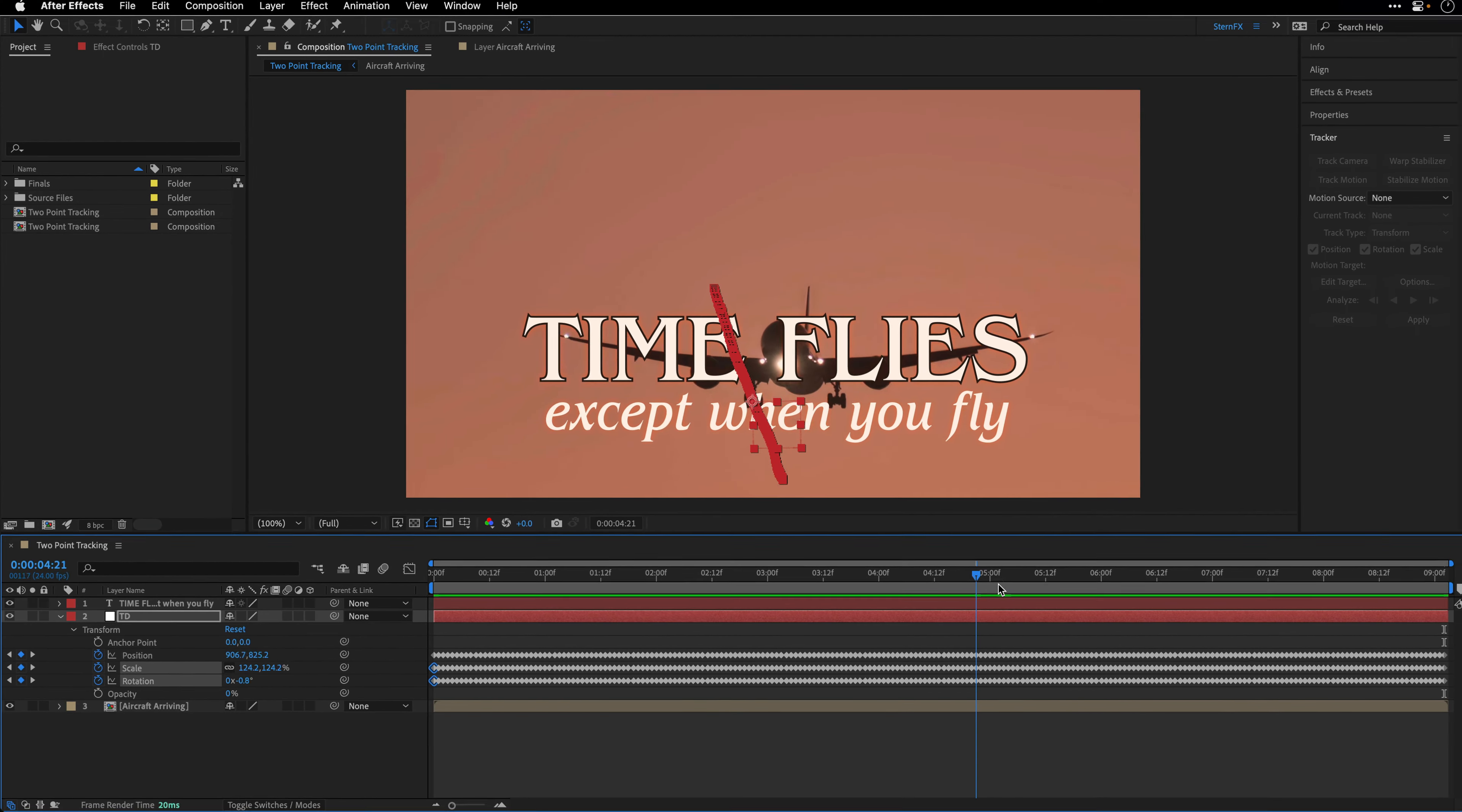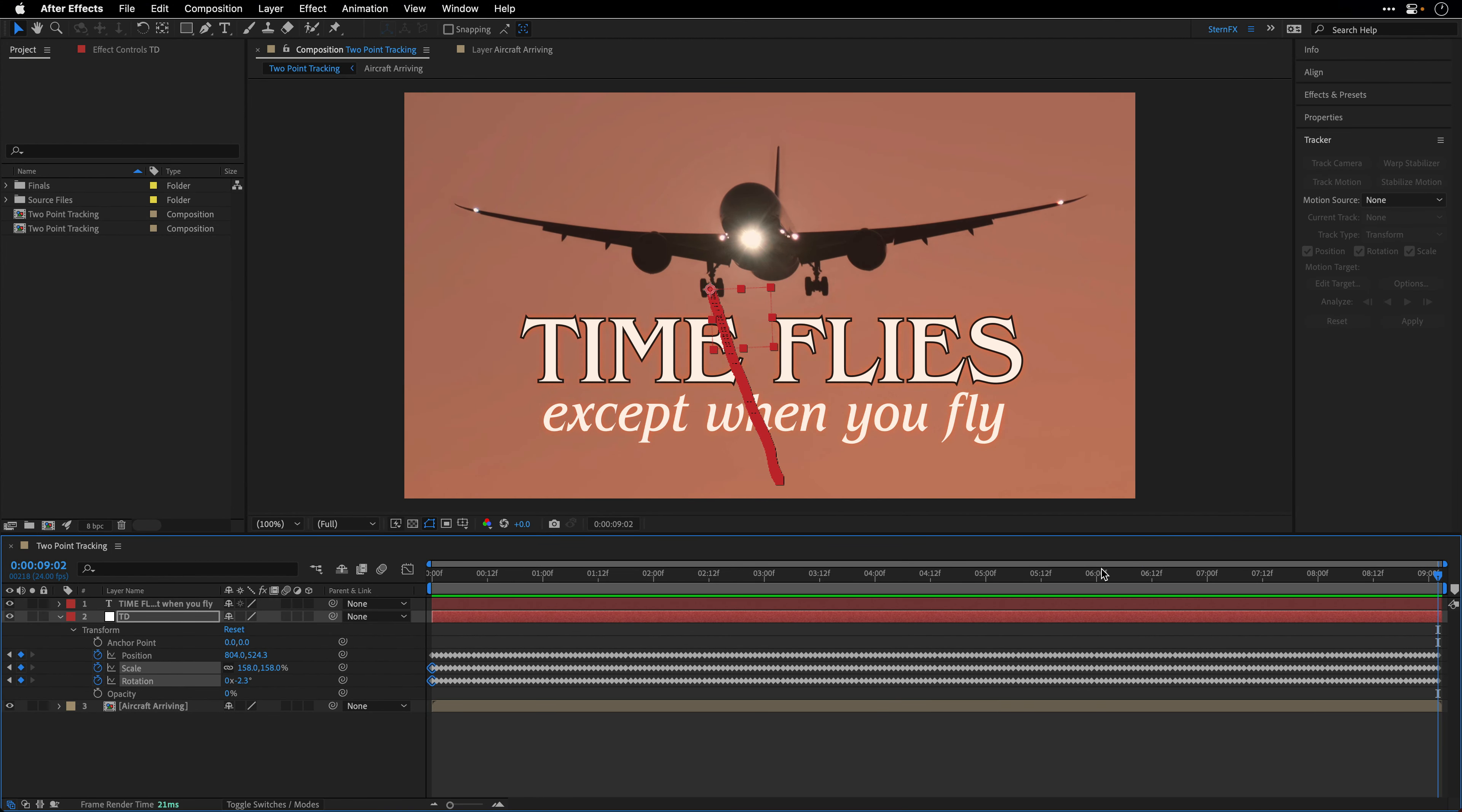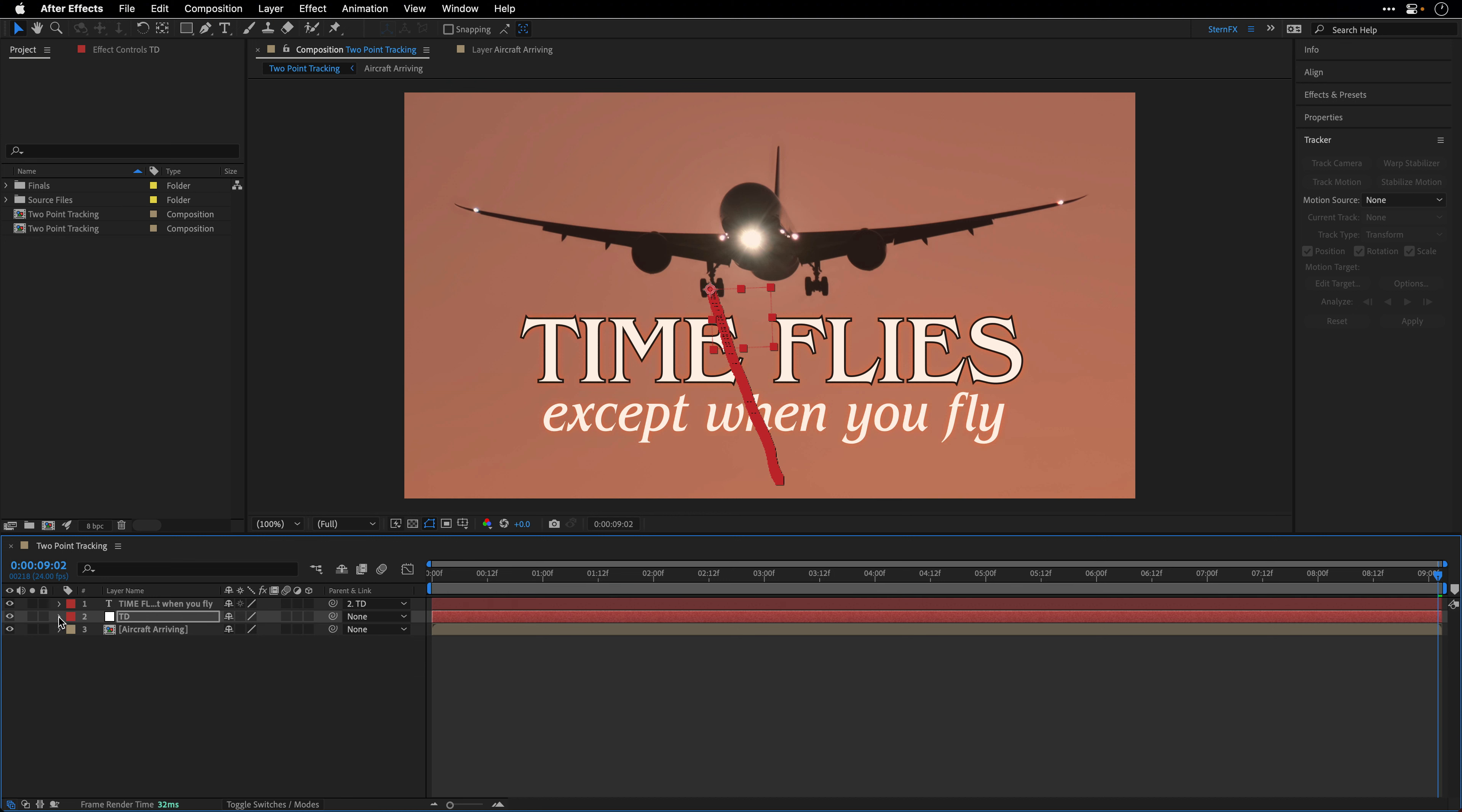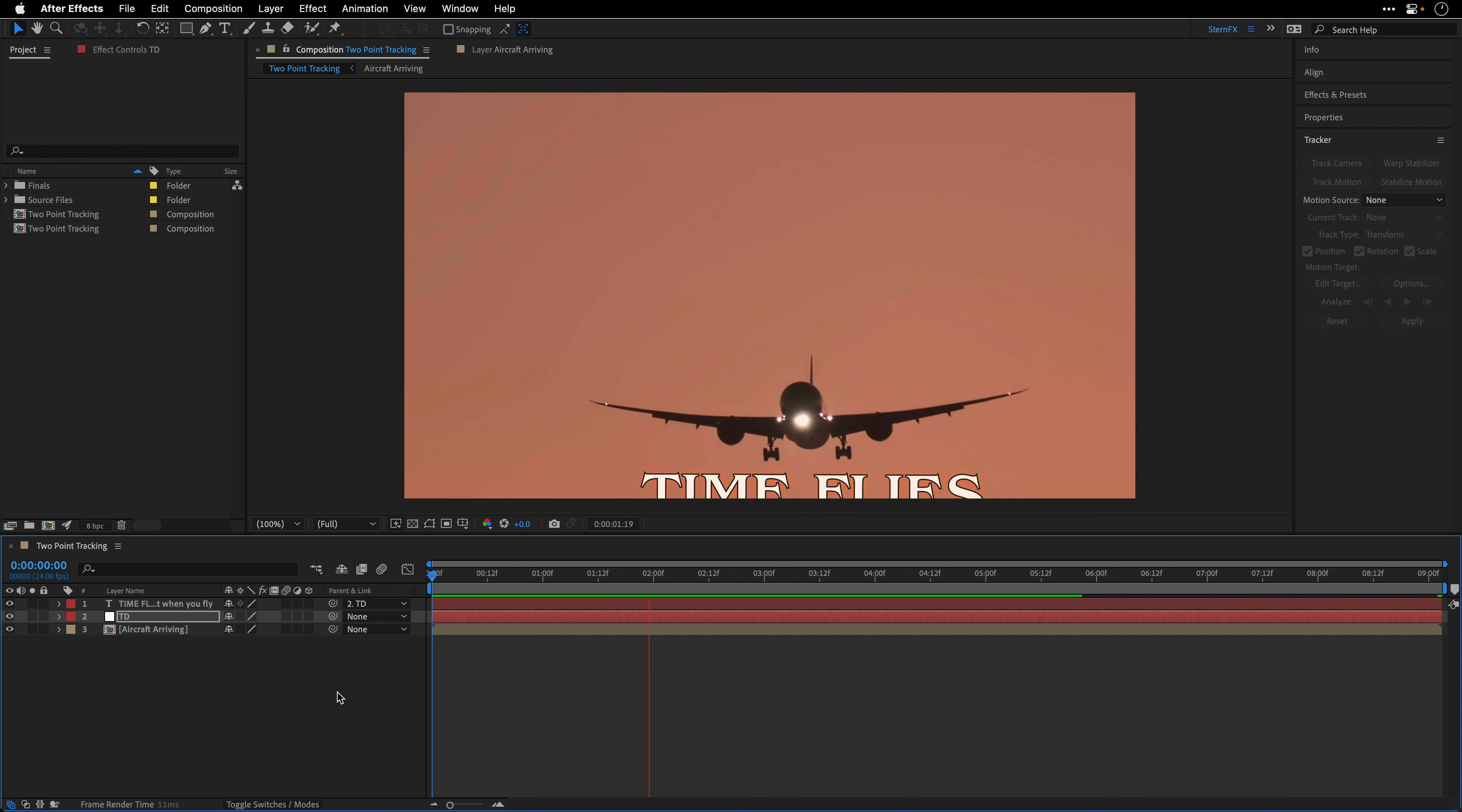Now this tracker is going to follow not only the transform but also measure the rotation of the aircraft as well as the scaling. I'm going to attach the text in terms of parenting at the last frame to this tracker by taking the parent and link pickwhip and pointing it to this null object. Then I can close this layer, go to the beginning, and press spacebar to check the result.